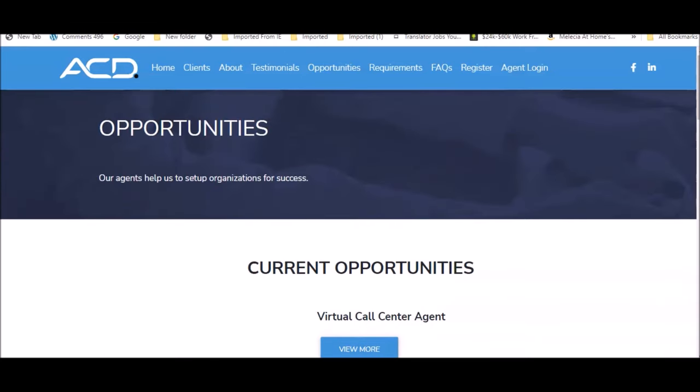In terms of how much on average you can expect to earn with ACD Direct, you can earn up to $18 per hour as their agent. Definitely check out ACD Direct that operates 24 hours, seven days a week. You can work on weekends too to make the maximum amounts. You get control over your own schedule, so you can earn as much or as little as you want.